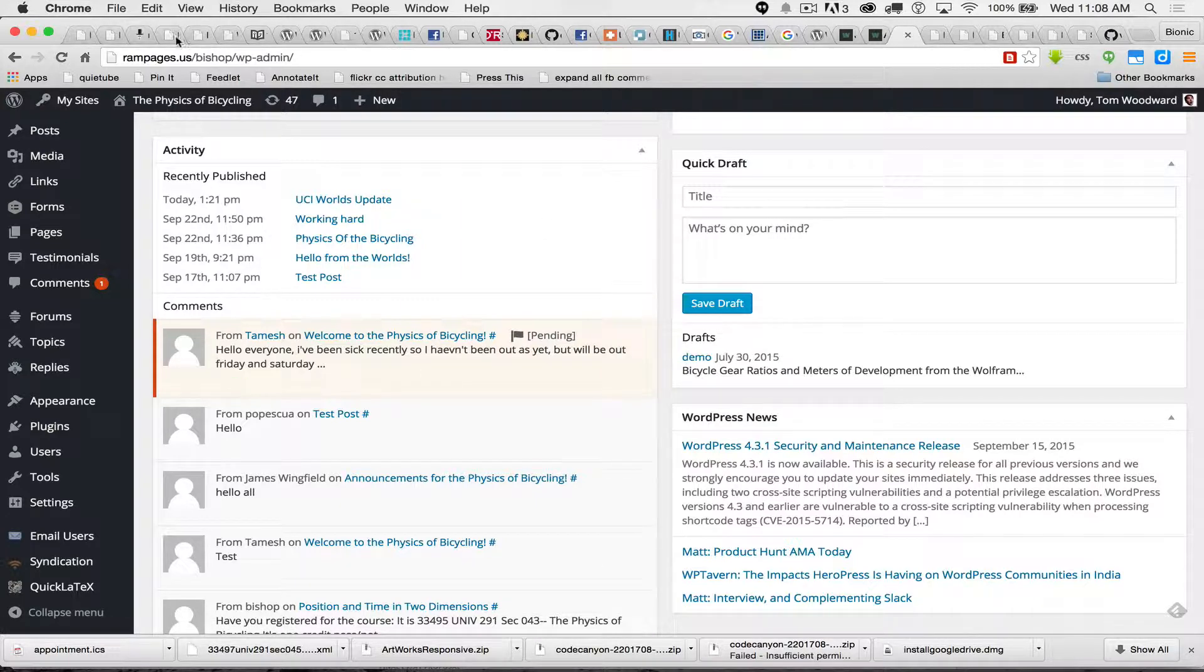So the first thing I'm going to do is make sure I'm logged into my blog, the place where I want the student posts to end up.